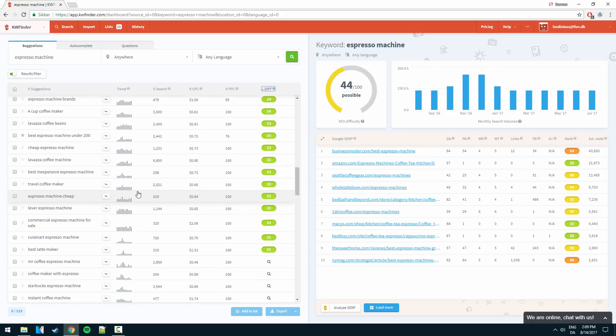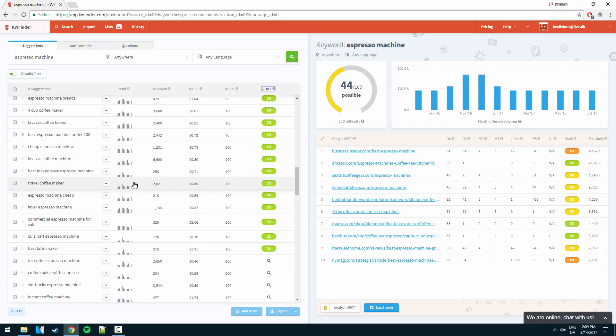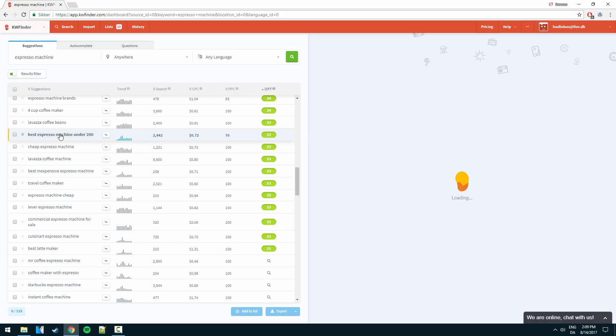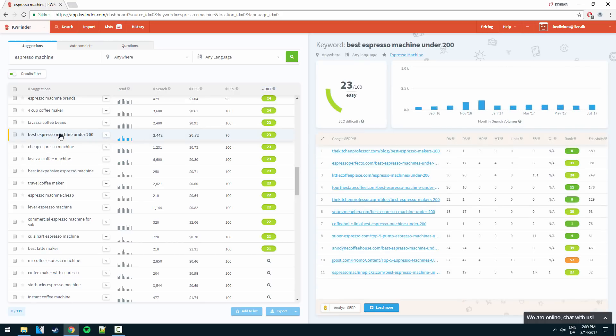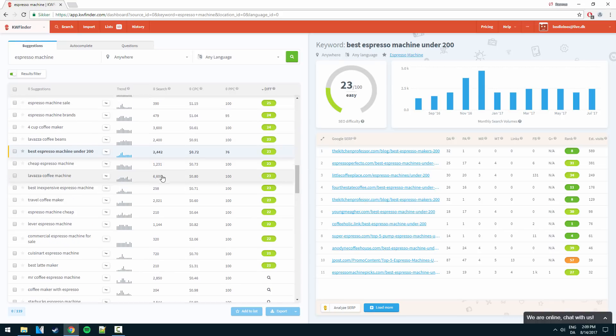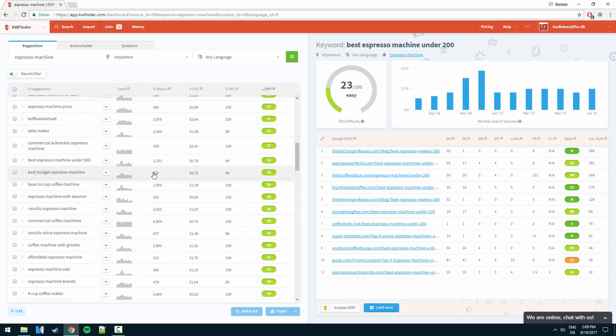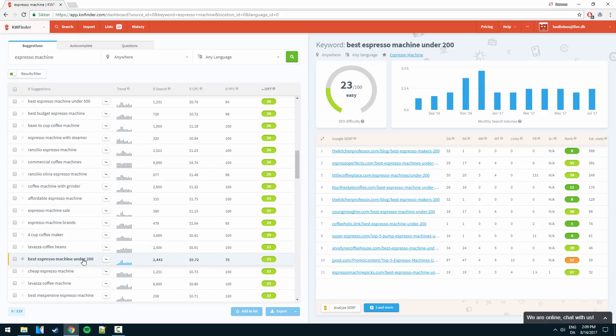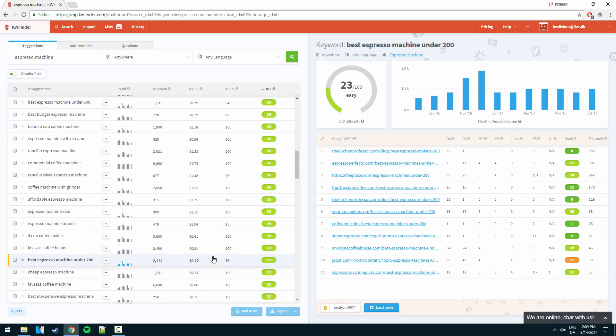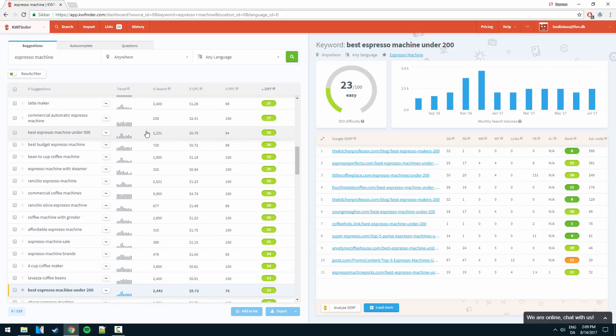So we can see here, this is an example guys, best espresso machine under 200 and the difficulty is 23. Now this is a really really good keyword to go for. And obviously as we scroll up here we see right here this pretty much similar one just with 500 instead guys.